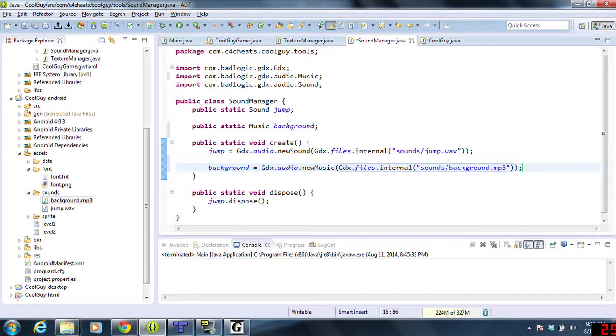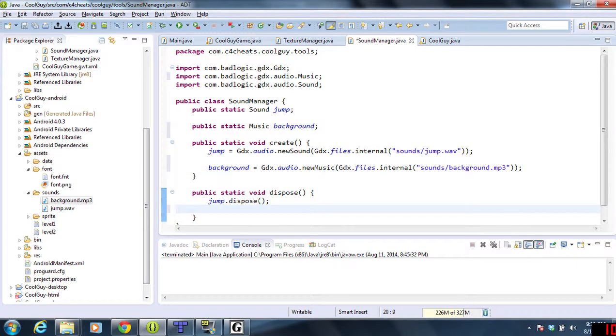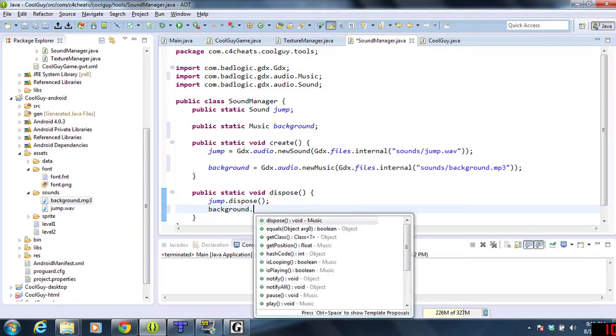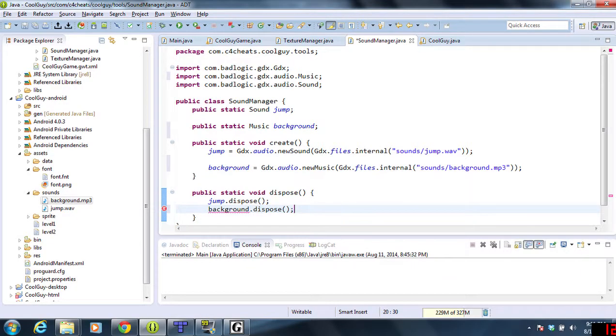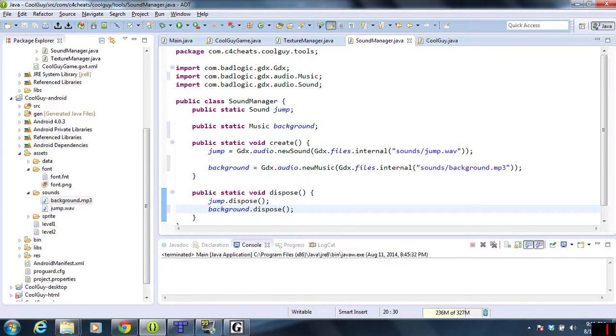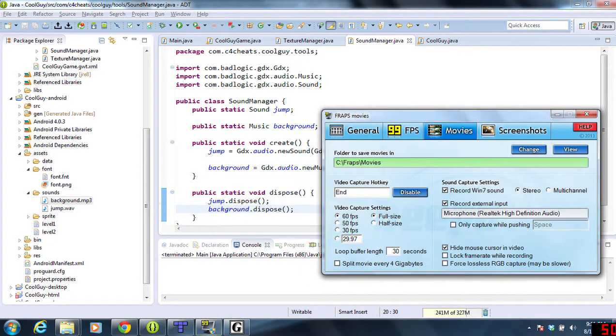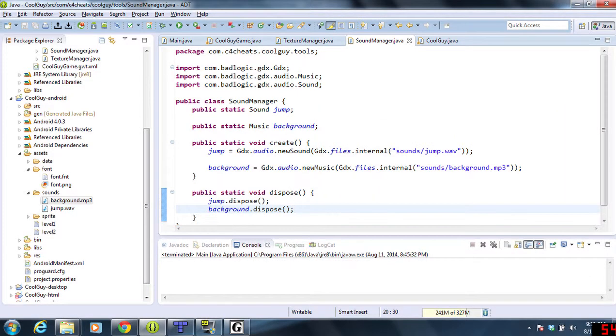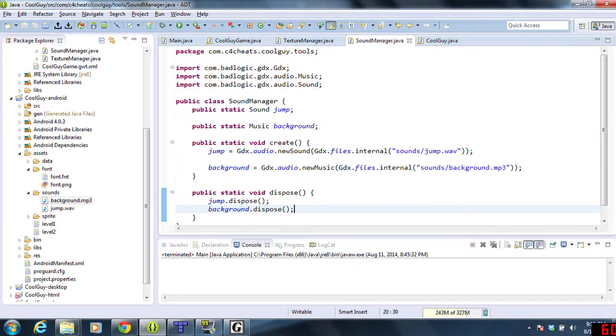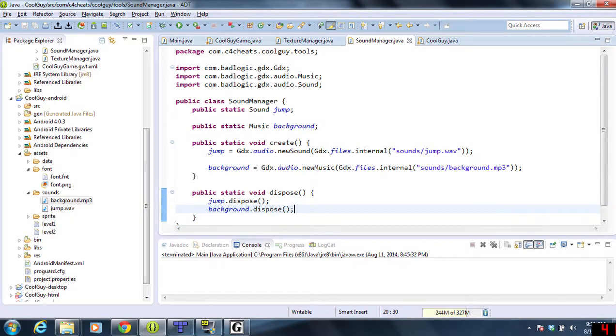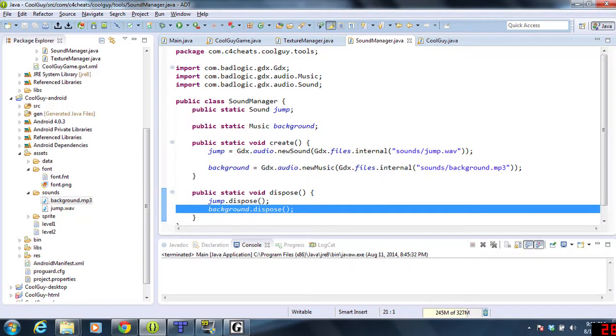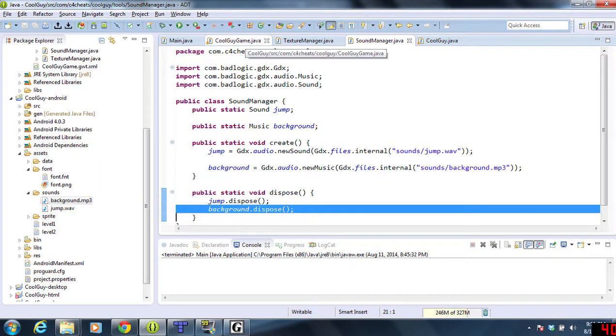We still need to dispose of it, so we'll add background.dispose. This is all we need to do to load up and destroy our files. Now the game is already doing this for us.